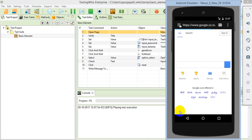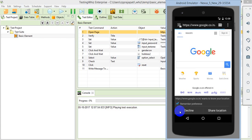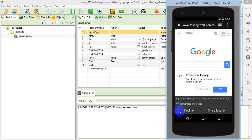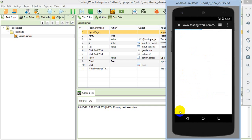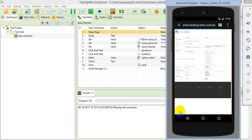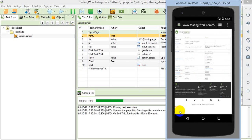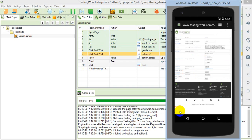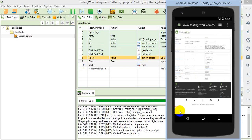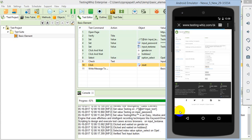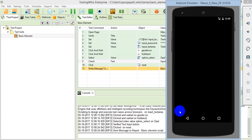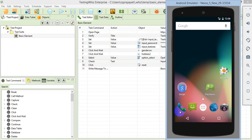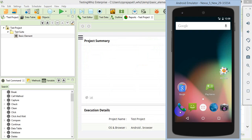As you can see, it's opened up the browser and opened the URL testingvis.com. There it is doing the actions as in the script and validating the checkpoints we have included in the script, and completed the execution.